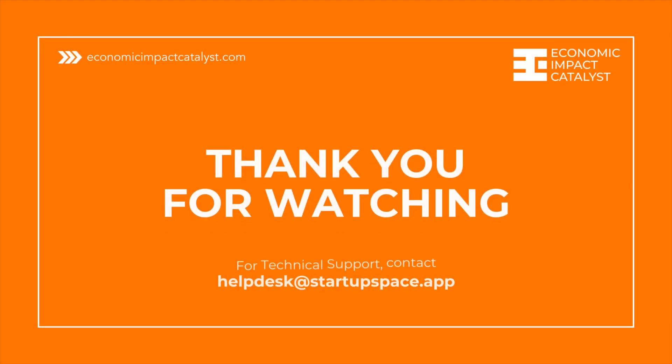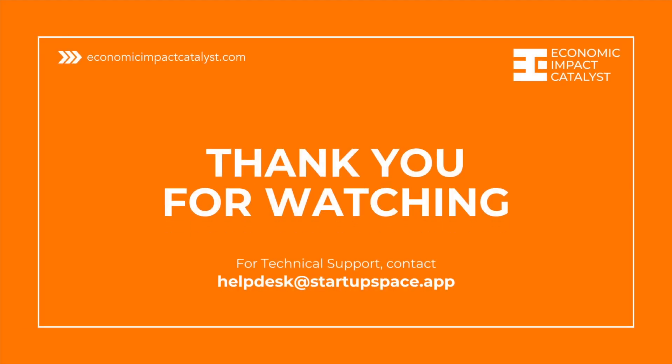If you have any additional questions, you may contact us at helpdesk@startupspace.app.